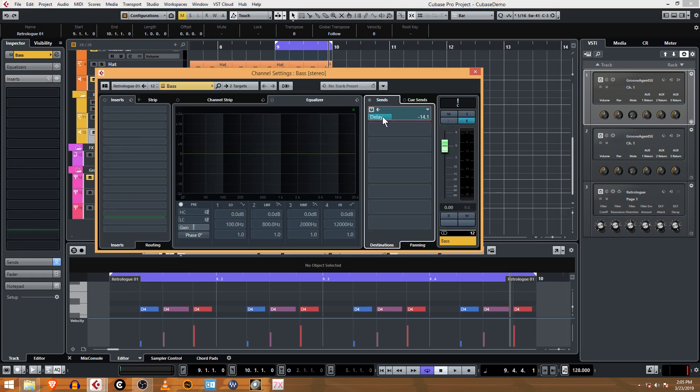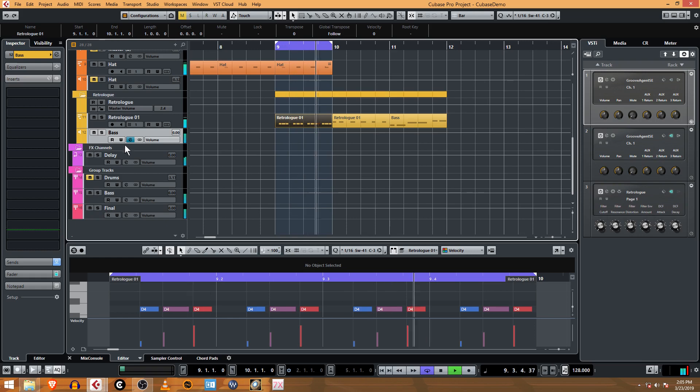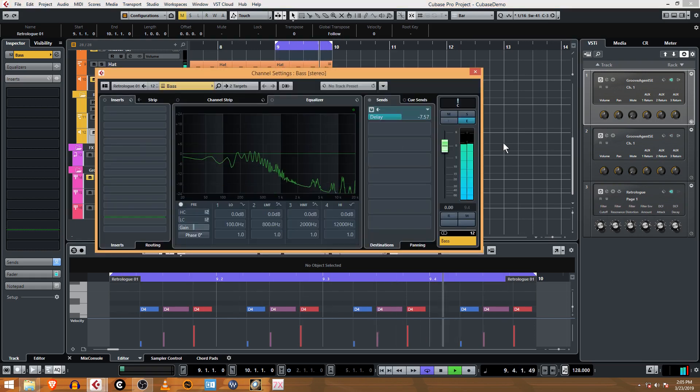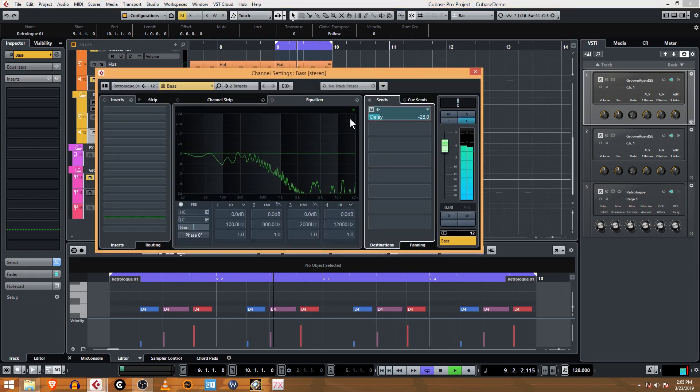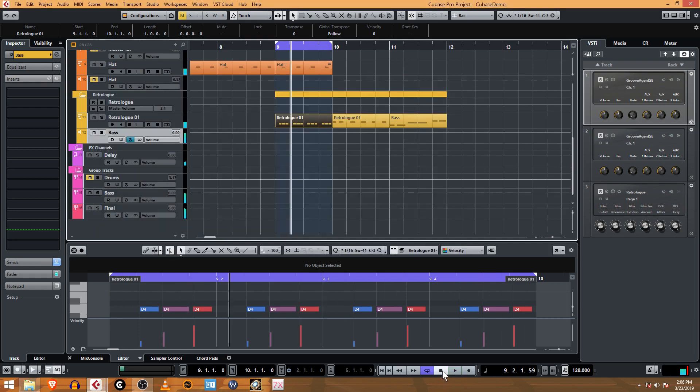The cool part is that we can mix. Sorry, open that back up. We can mix this like a little fader here, so we can mix how much of the sound is going to the delay. Okay, not a lot now.